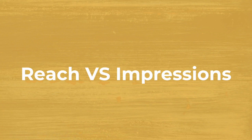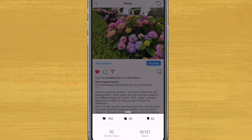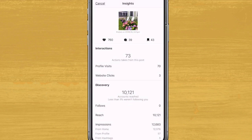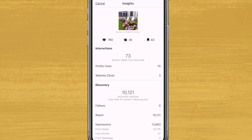Pay attention to reach versus impressions in your Instagram Insights. Reach — as you can see here, 10,121 — is the number of unique users that saw this post, and it stays the same even if a user went back 10 times to see this post. Impressions means the total number of times that this post has been seen: 12,683. So if the same person checks out this post 10 times, the number of impressions is 10, not one.